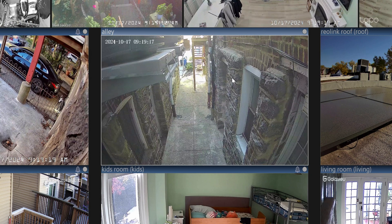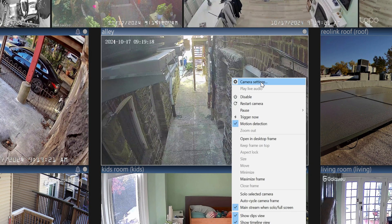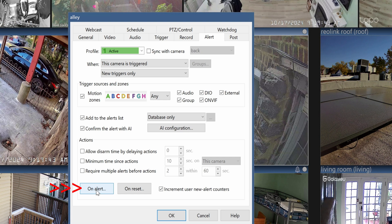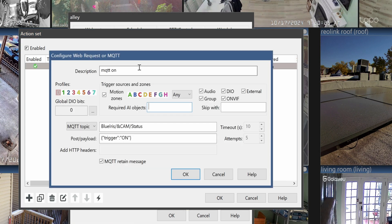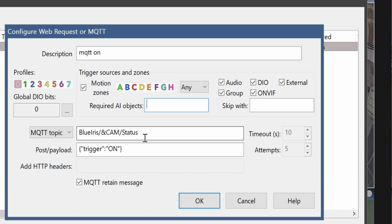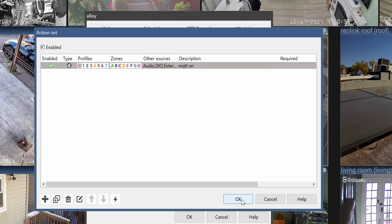I want to be notified on Home Assistant whenever something happens, so let's right-click on the camera, go to Camera Settings, go to Alert, and do something by sending an alert to Home Assistant. So on Alert, click on it, then the plus icon right here — Web request or MQTT. In the description, you can name it whatever you want; I have mine as MQTT On. The MQTT topic will be Blue Iris, the camera name, and then the status. The payload will be On. Then click on OK.